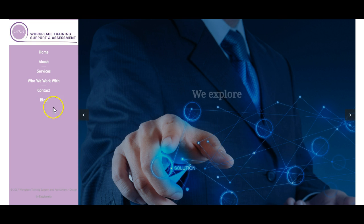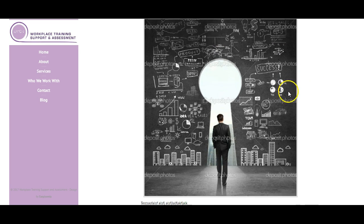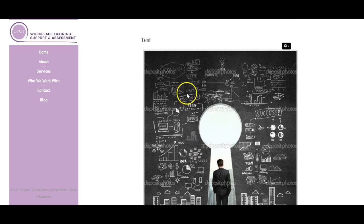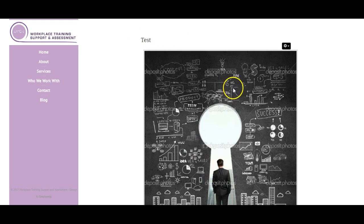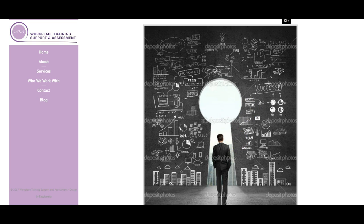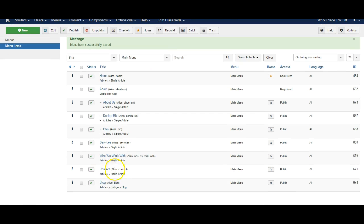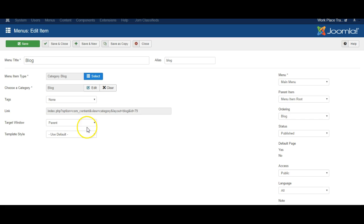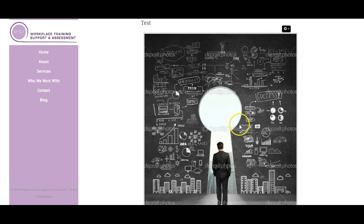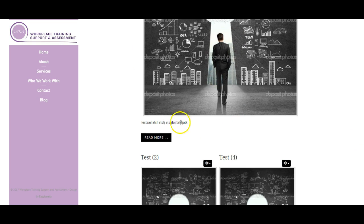So our new link has appeared called blog. And here is our first article. This one here is shown in the larger view. This is the leading article. So it shows the picture full size and the text and read more.